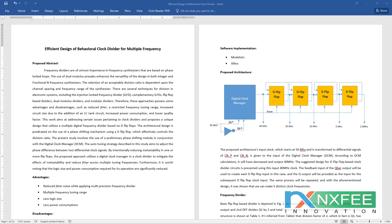The auto-tuning strategy described in this study aims to adjust the phase difference between two differential clock signals by intentionally inducing meta-stability in one or more flip-flops. The proposed approach utilizes a digital clock manager in the clock divider to mitigate the effects of meta-stability and reduce jitter noise across multiple tuning frequencies.